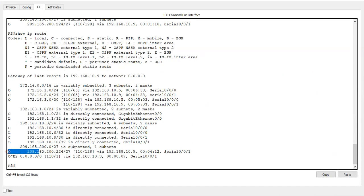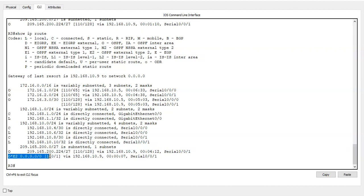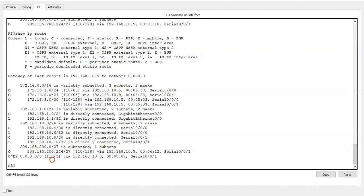You'll see in addition to just learning about this network, we've also got here, which is an external OSPF route, that's what the E2 means, and it's a default route, you can see that from the quad zeros, and it's learned via OSPF, the administrative distance is 110, which is OSPF, and it's exiting on serial 001.